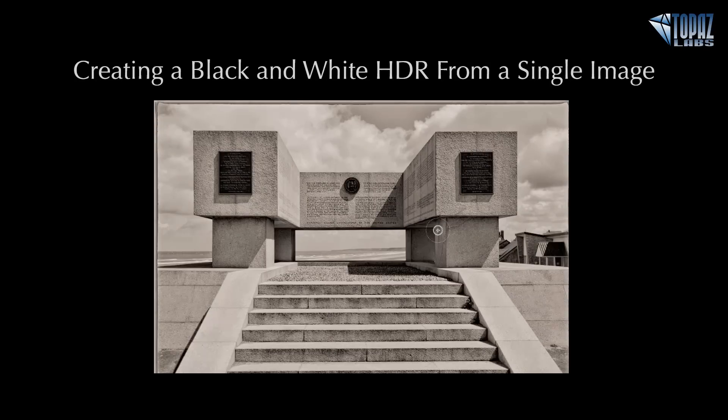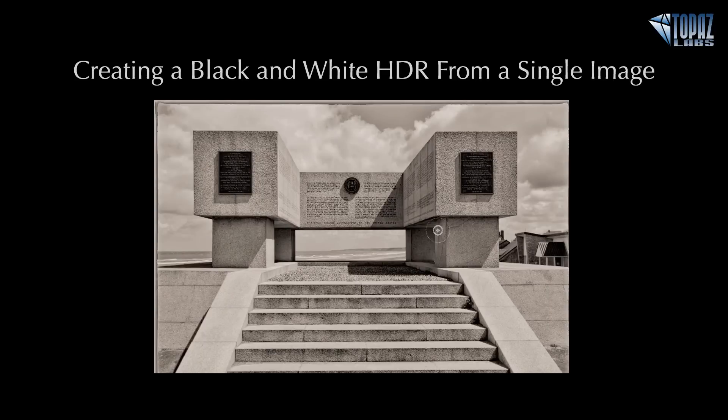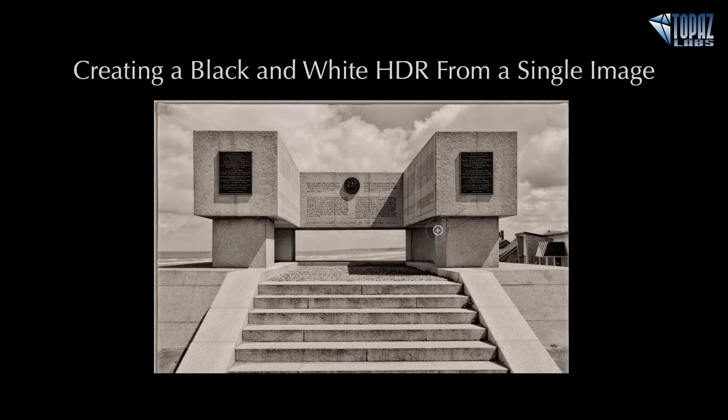Topaz Black and White Effects, our black and white conversion program, contains adaptive exposure technology that can help create HDR type effects, and it does this with only one single image.